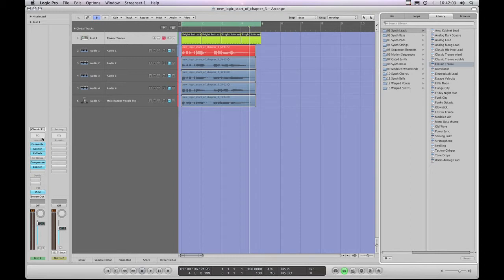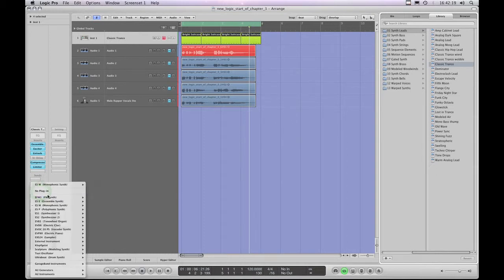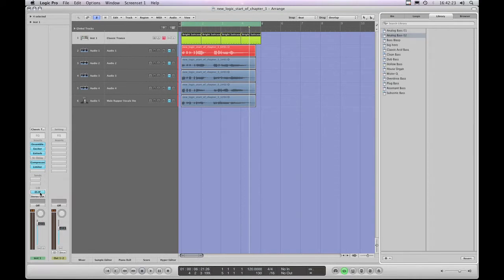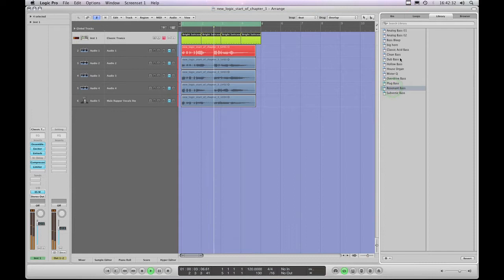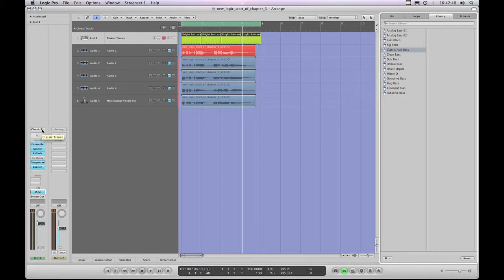When you find combinations you like, you can save those as completely new channel strips. For example, I've taken the Classic Trance channel strip — which originally had the EXS sampler with the trancey hook sample set — and I've now put a different plugin instrument on it by choosing the ESM synth from the input slot of the channel strip. I listen to it, choose a particular ESM preset, and think, 'I like that combination of that ESM patch with the Classic Trance channel strip.'